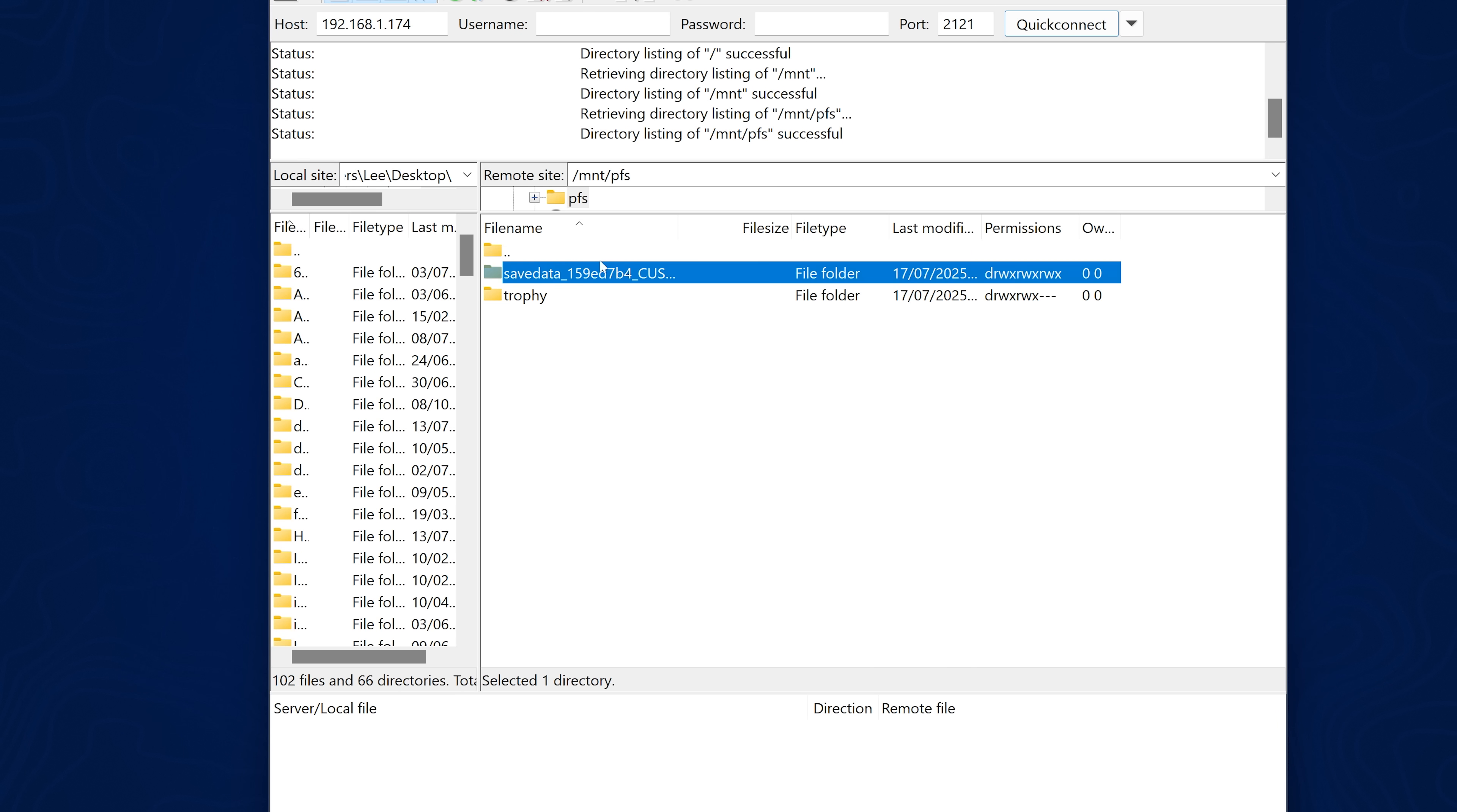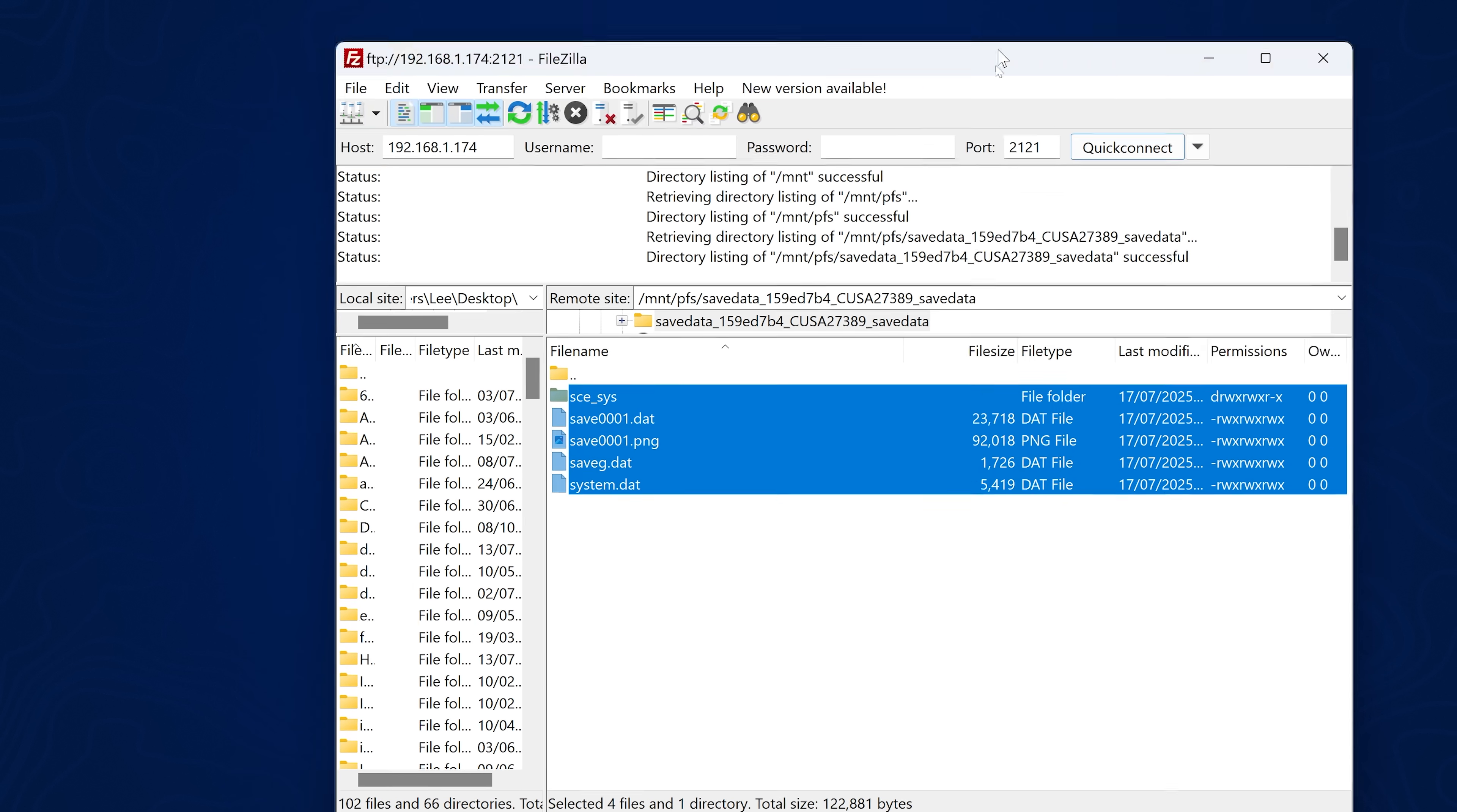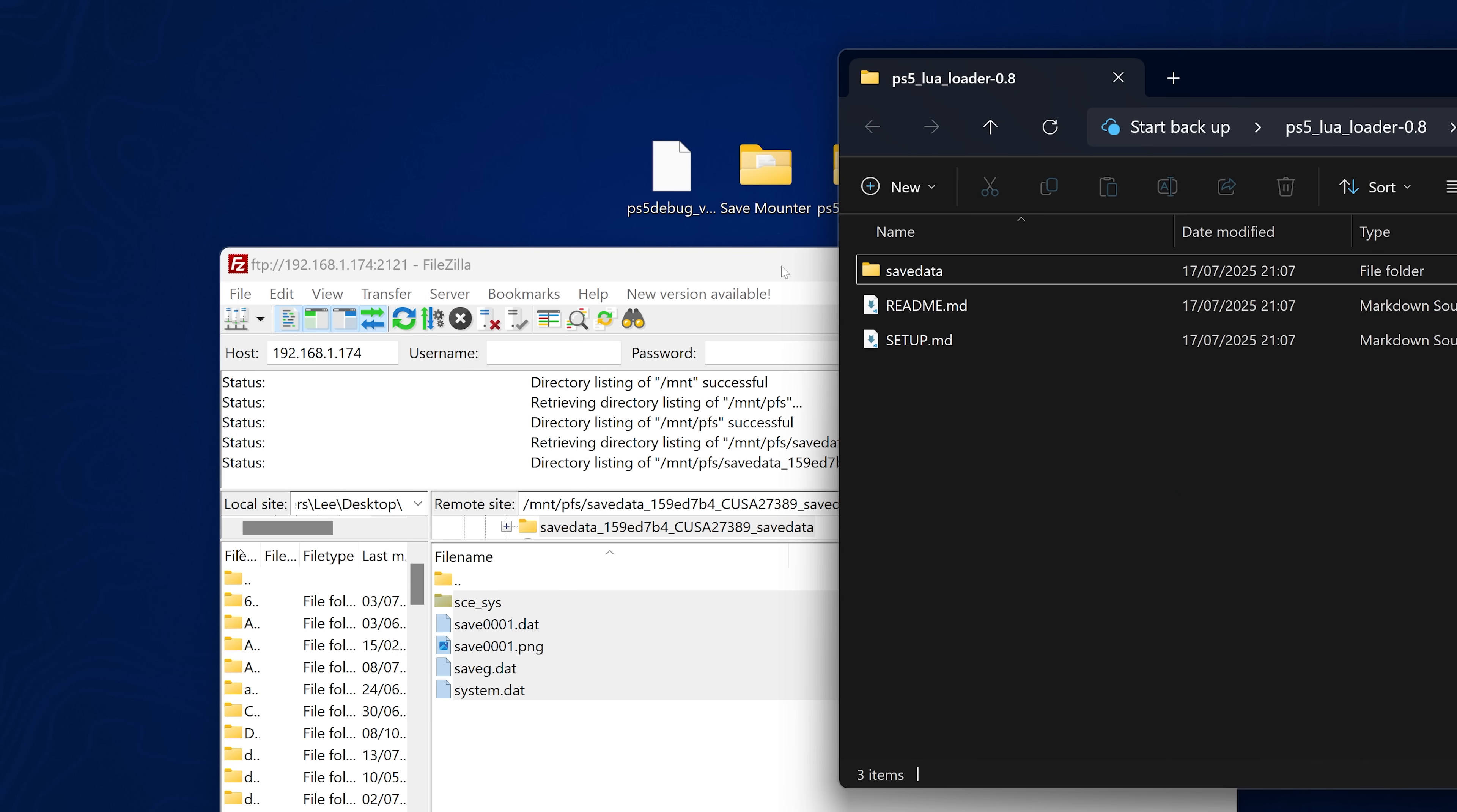So now the decrypted save data is mounted in the MNT PFS directory. We can just go to that directory in FTP, MNT PFS, and then the save data folder, which now contains our decrypted save files for that save. And I can just swap those out with another save file, another decrypted save. In this case, I will use the itsplk autoloader save file to get the Lua exploit on there.